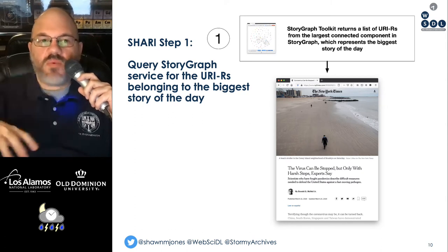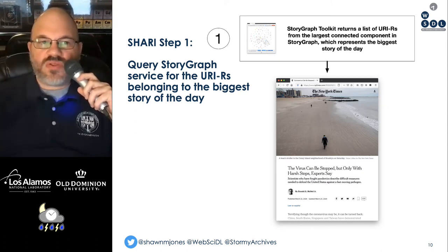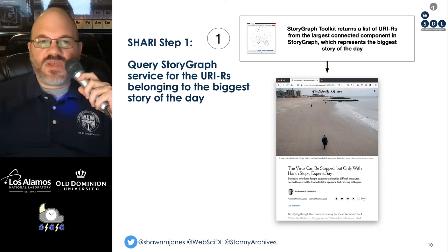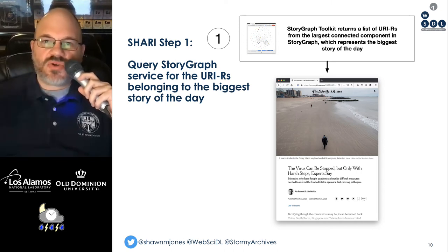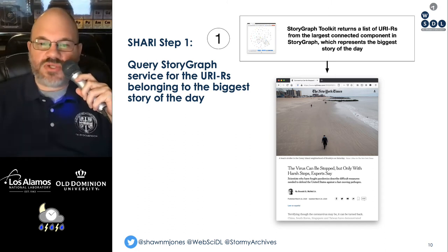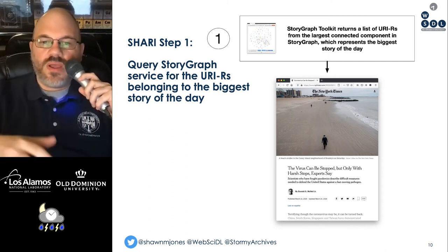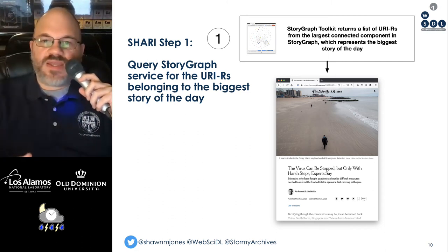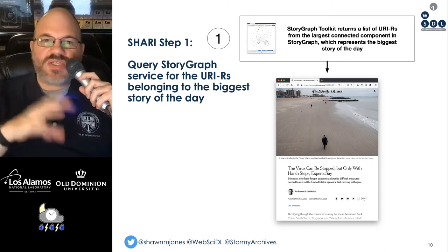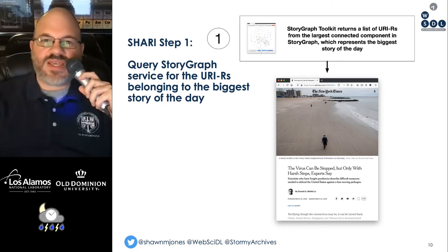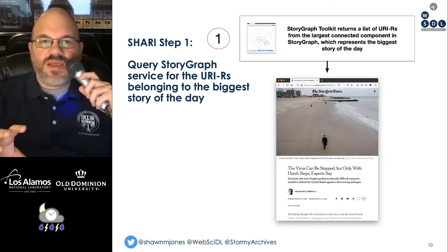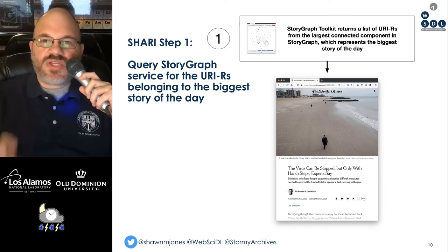Sherry, step one, queries Storygraph for the URIRs belonging to the biggest story of the day. It uses the Storygraph toolkit to get this list — essentially just a list of links that belong to that largest connected component.